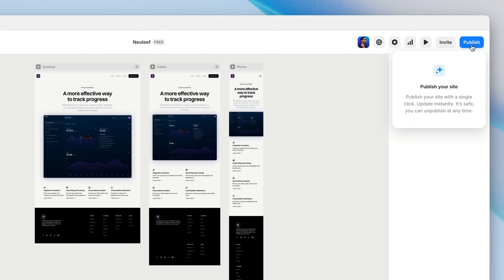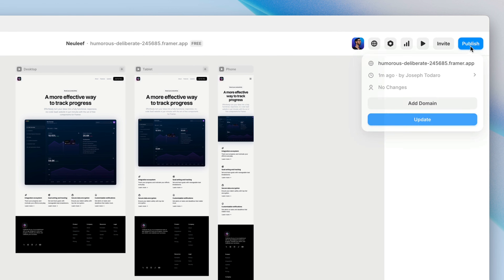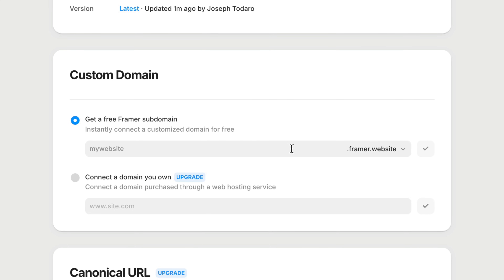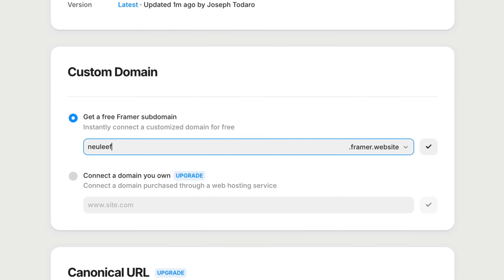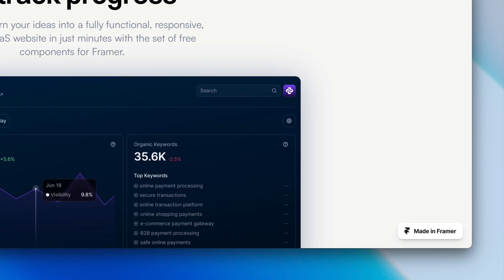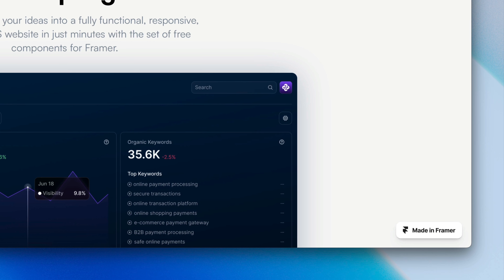Let's start with the site plan you're already on — the free plan. You haven't had to pay anything, and you can build and test as many projects as you like, completely free. You can even publish your site for free at any moment with the publish button in the top right corner of the screen. You'll just be limited to a Framer subdomain and have a little made-in-Framer badge until you decide to upgrade your plan.